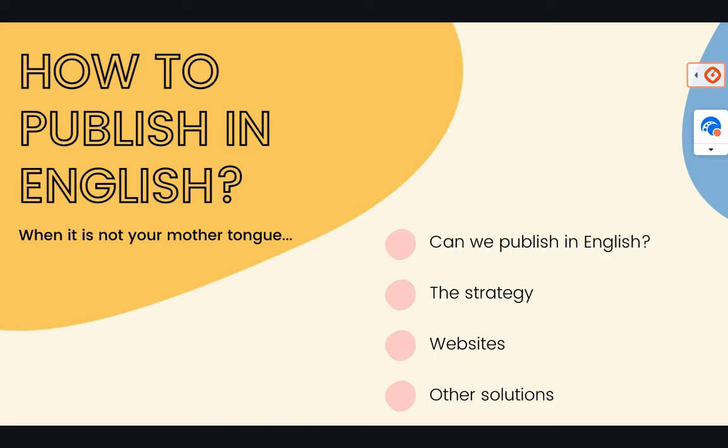I think people are still buying gifts or probably because they got gift cards, they're buying their own gift. Good for you. And today we're going to talk about how to publish in English when it's not your mother tongue.